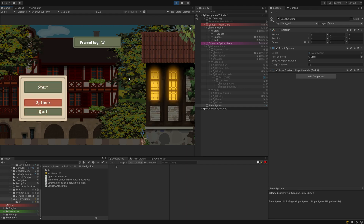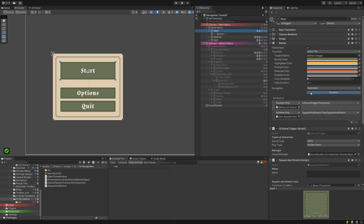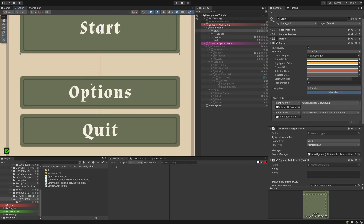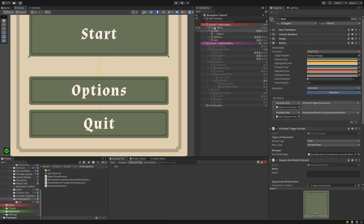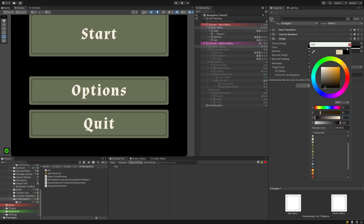I really like when menus circle around, meaning I can click up while on Start and reach Quit and vice versa. This is where the navigation setting you can find on every interactable UI element comes into play. It defaults to Automatic, which means it will guess which object to jump to when it notices direction input and typically picks the closest available as its next target. Click Visualize and you can see how this works. If your background is light like mine, the arrows Unity provides might be a bit hard to see, so I'll darken my background and restore its original color once I'm happy with the navigation results.